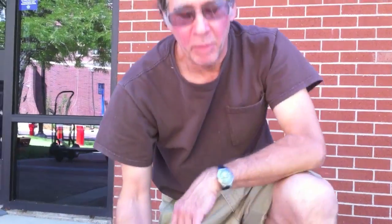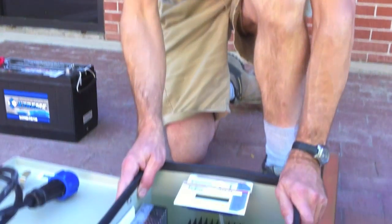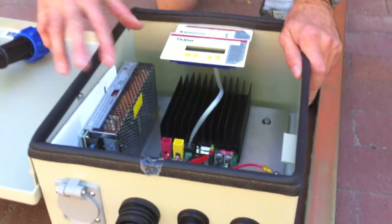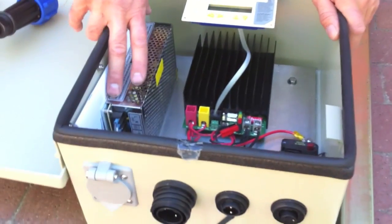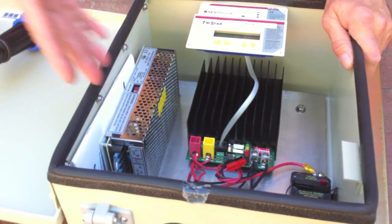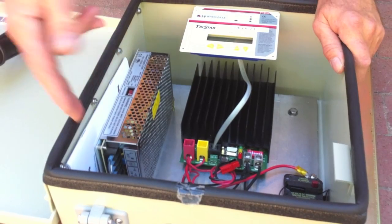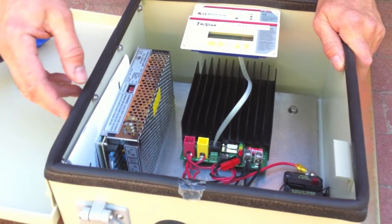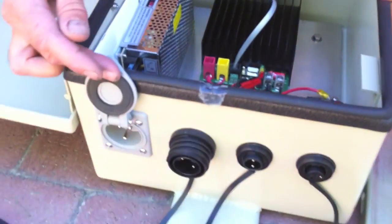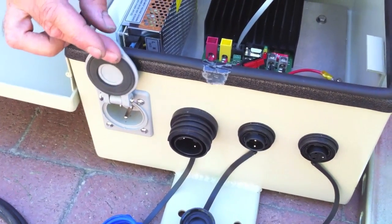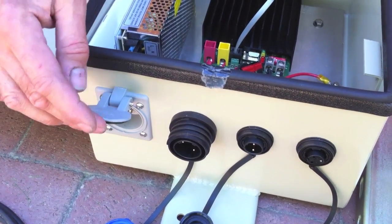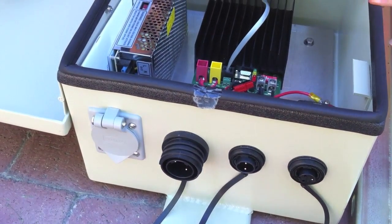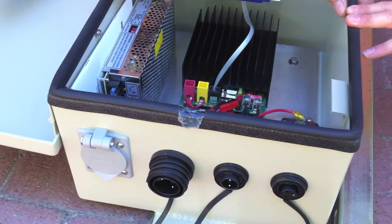Looking at the power box now, there are two main components in the power box. There is a power supply here for charging your battery and running the system off 120 volts AC. You can plug your cord into here. Standard extension cord will plug, three wire extension cord will plug into there.